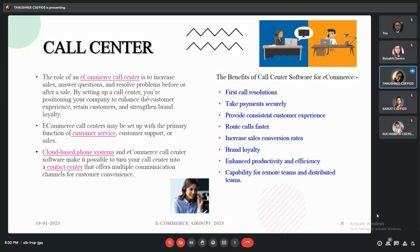Some benefits of call center software for e-commerce are: first call resolutions, taking payments securely, providing consistent experience for customers, routing calls faster, increasing sales conversion rates, brand loyalty, enhanced productivity and efficiency, and capability for remote and distributed teams.